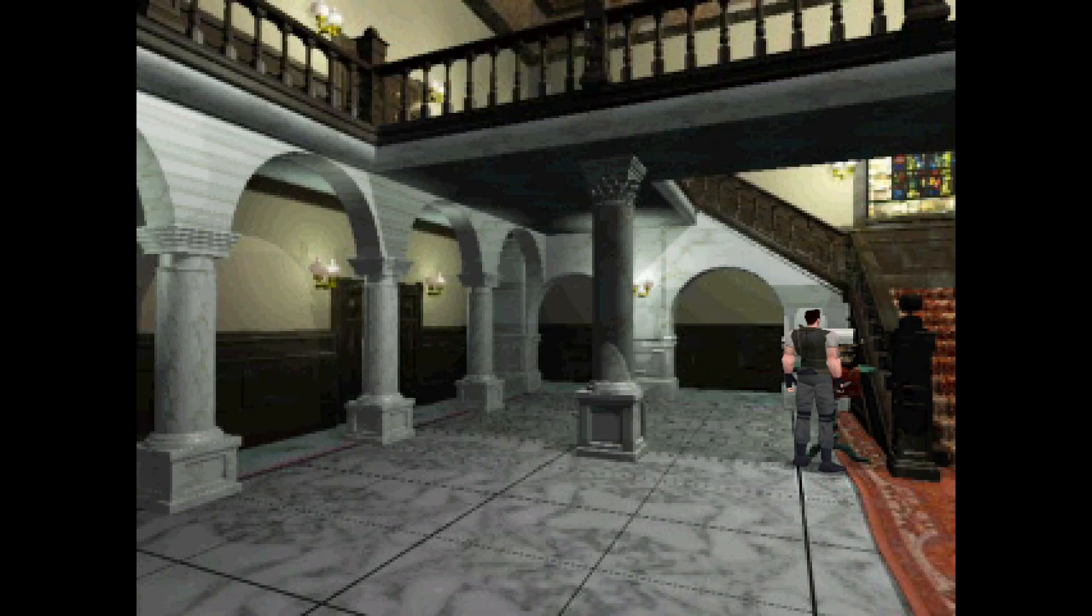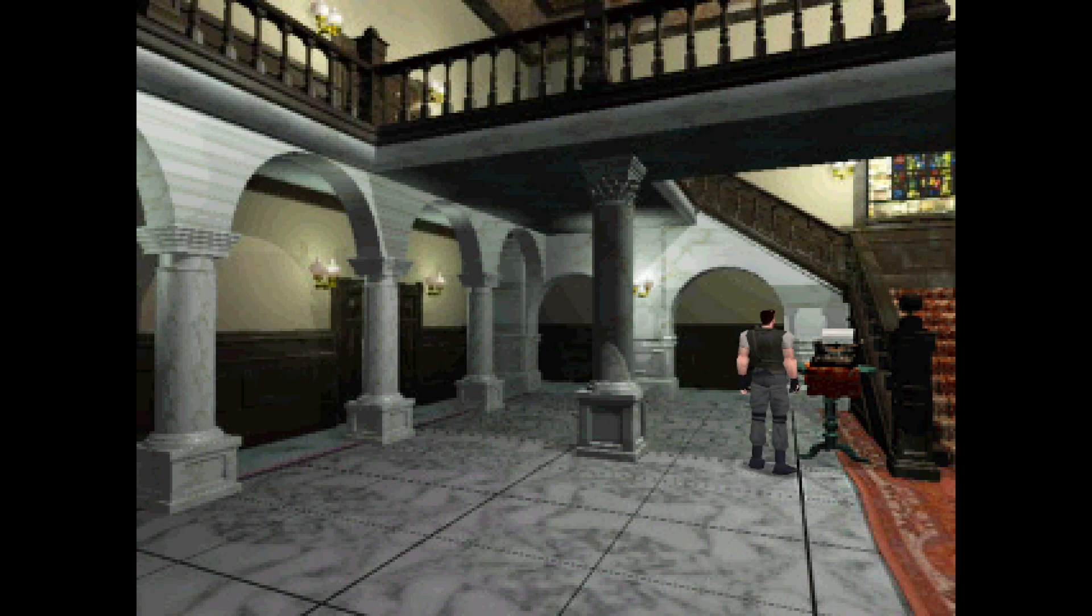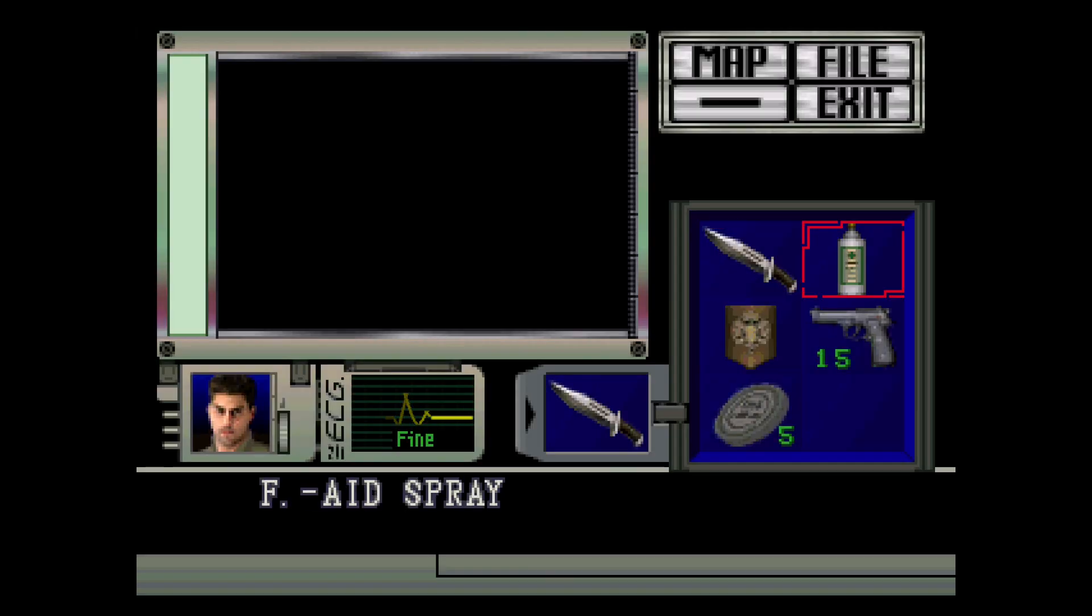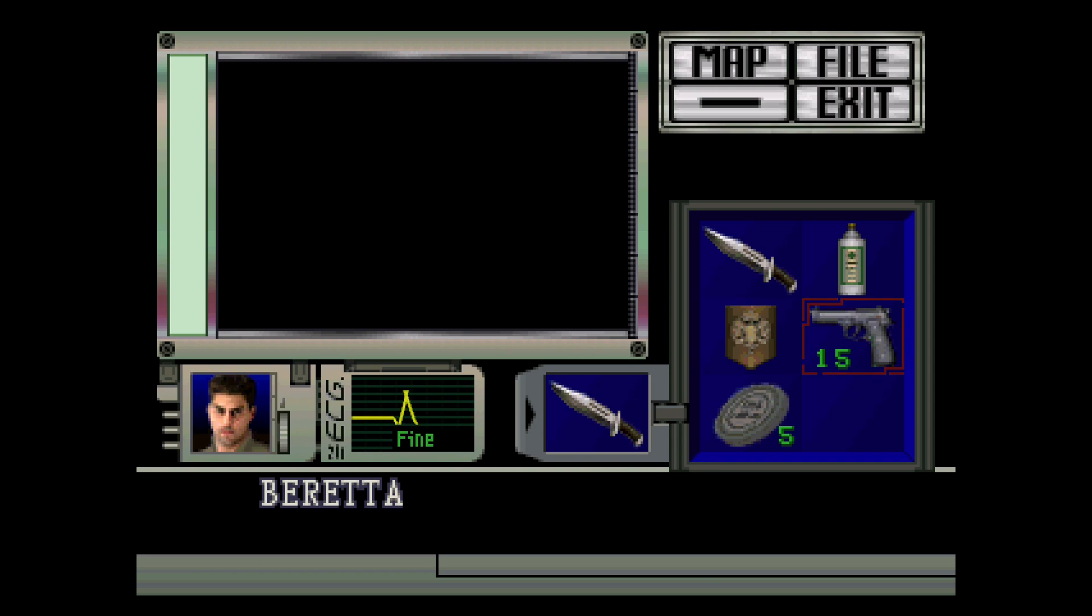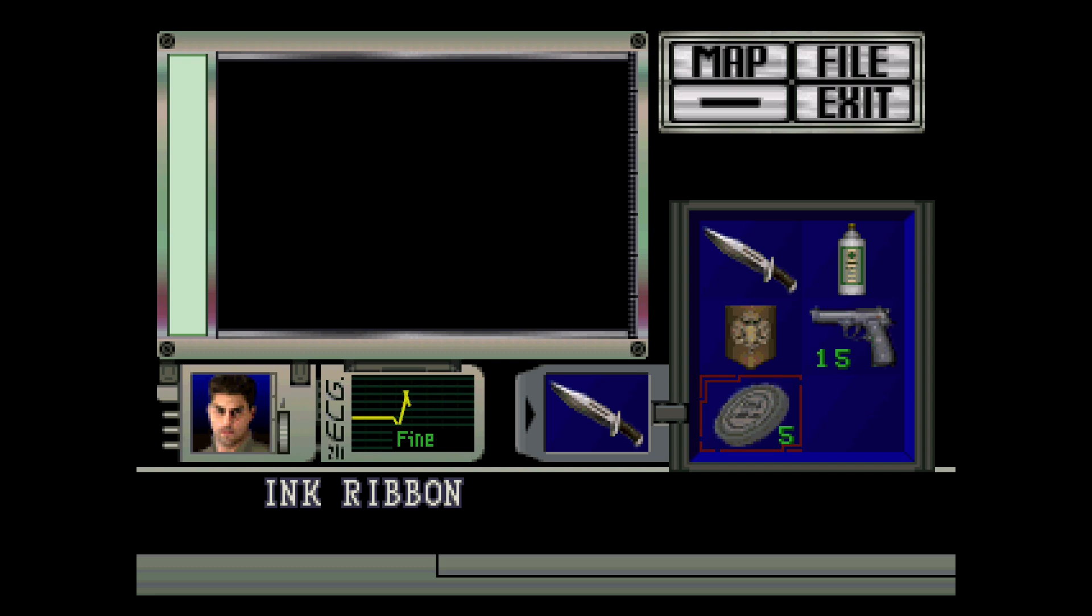Alright, so I picked Chris. I'm near the typewriter. Let's check our inventory. Picked up a gun, 15 rounds, and I picked up a bunch of ink ribbons. We've got five.